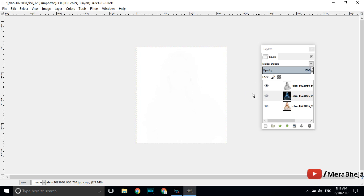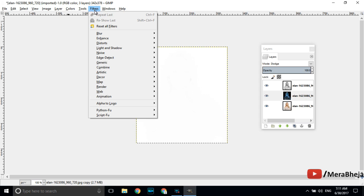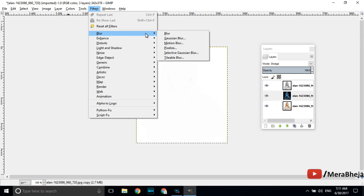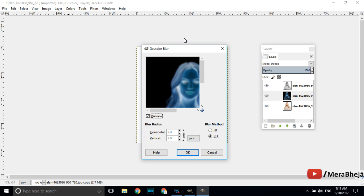The next step is look in the top menu and there is one option select filters. Click on filters and there is an option blur and sub menu will open showing Gaussian blur. Now here is a bit decisive part. You have to choose the blur radius.